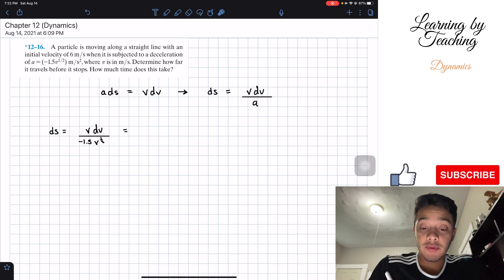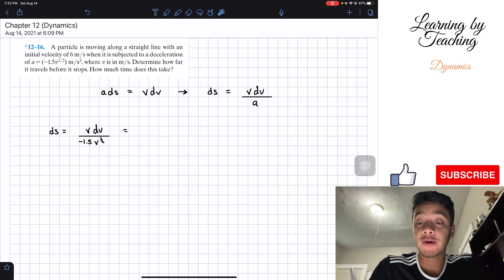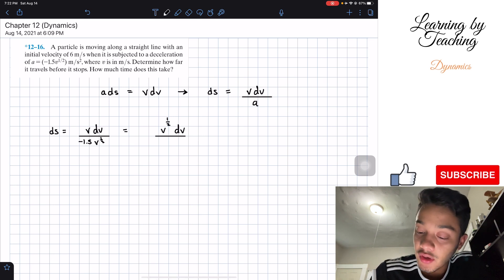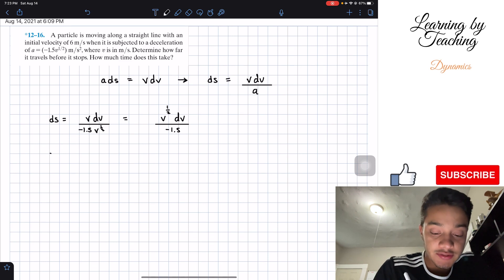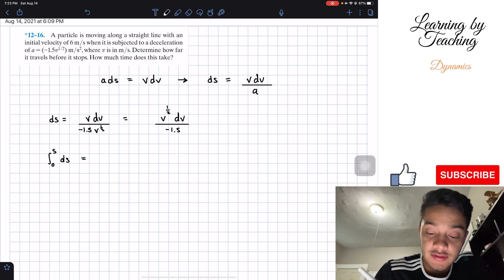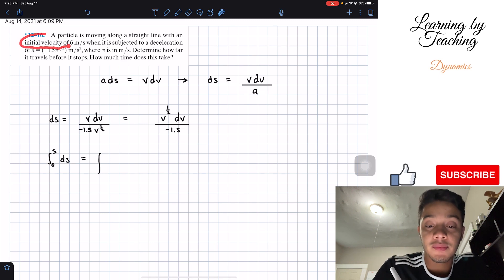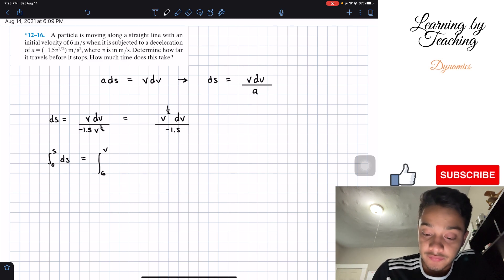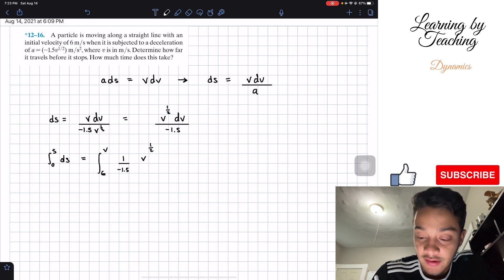Now we can cancel some of v raised to the 1.5 with the v raised to 1 on top, and we'll end up having v to the 1.5 on top multiplied by dv, all divided by negative 1.5. We apply an integral on the left side from 0 to our position, and this equals the integral from our initial velocity of 6 meters per second to our final velocity, keeping our constant negative 1.5 separate, of v raised to the 1.5 dv.